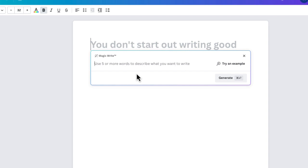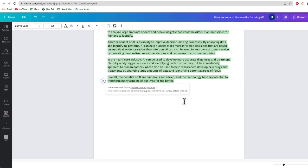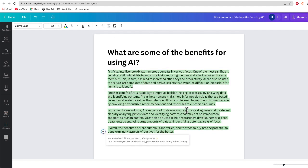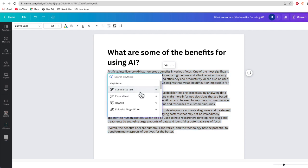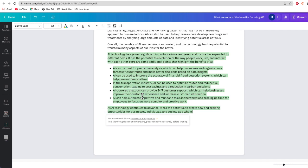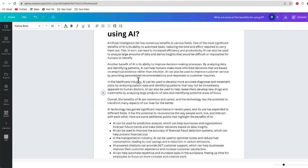You use MagicWrite the same way you would use ChatGPT. It says use five or more words to describe what you want to write. I'm going to ask MagicWrite to give me some of the benefits of using AI. In just a few moments I should be given a prompt — there it is on the screen. Now, let's say I want more text. I can expand this text with MagicWrite by simply copying the text, hitting the plus button, and choosing the option that says expand. Now I have an expanded version of the text.